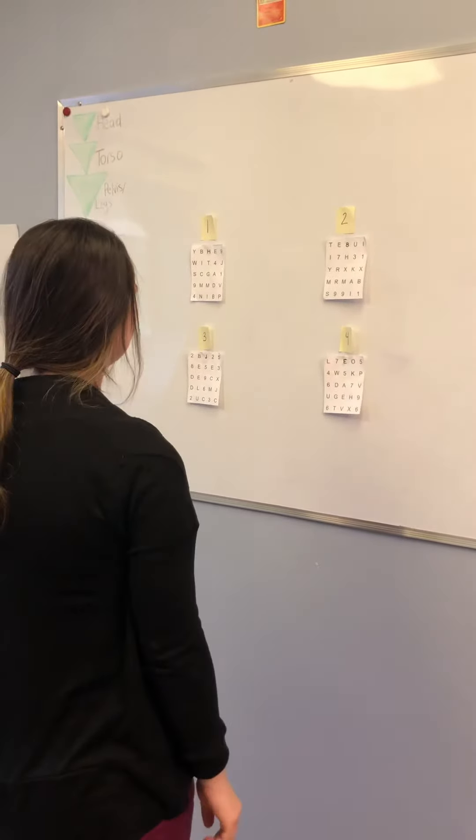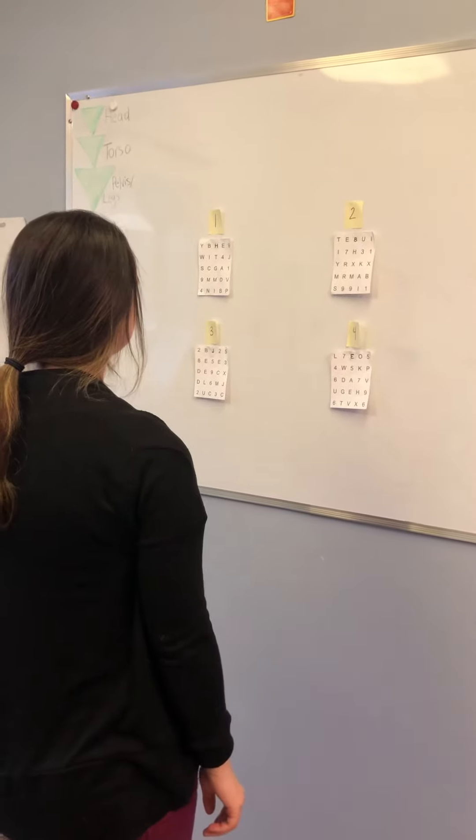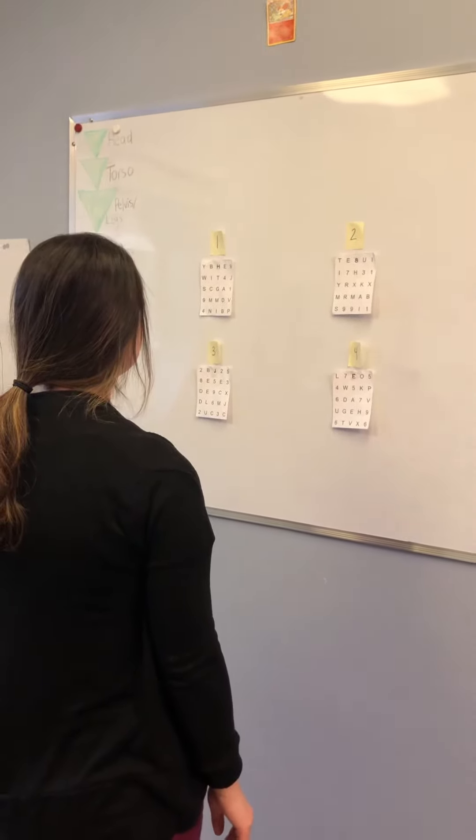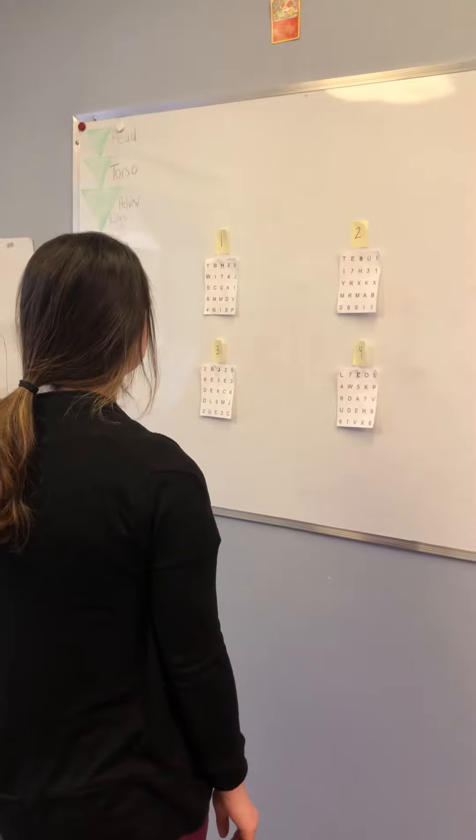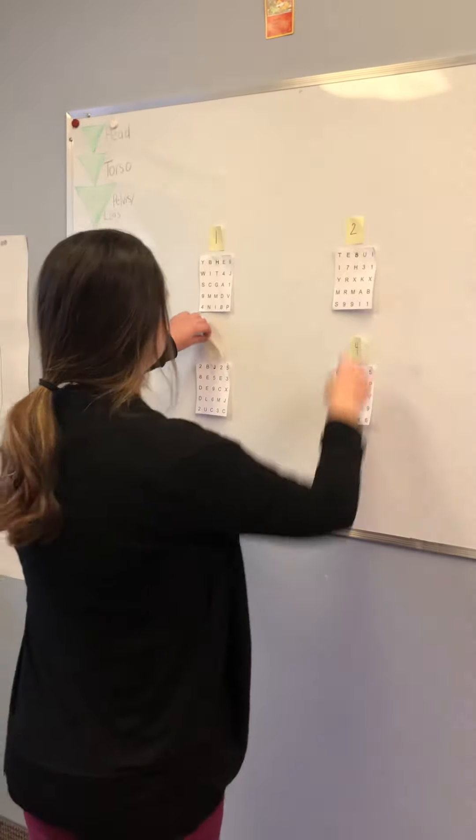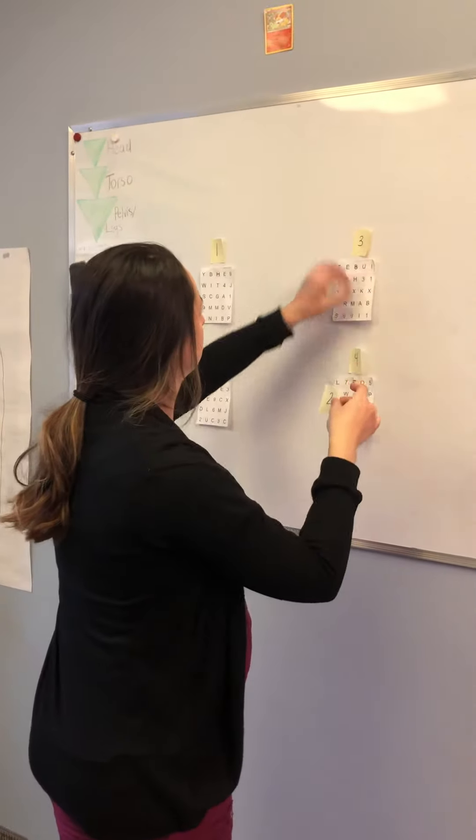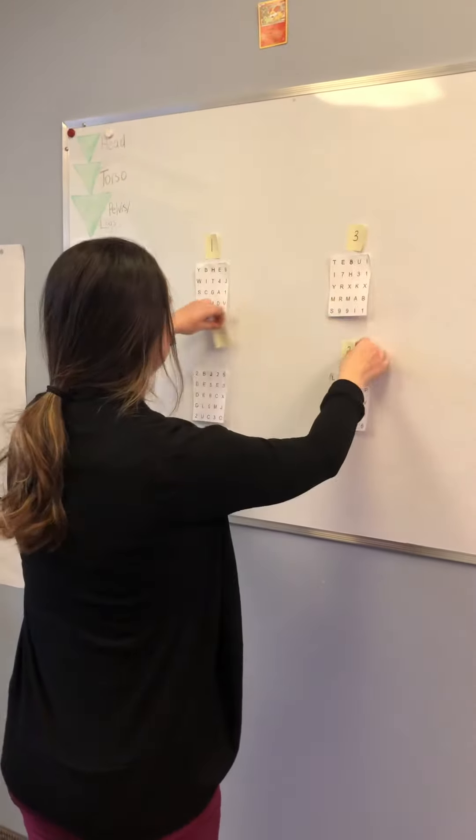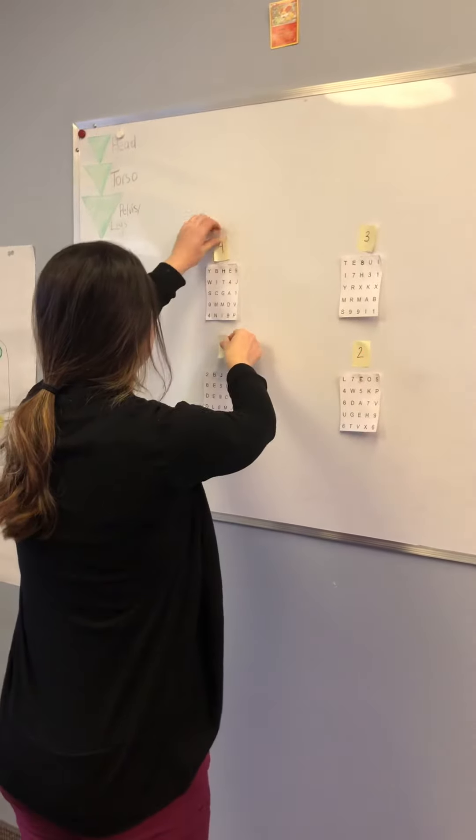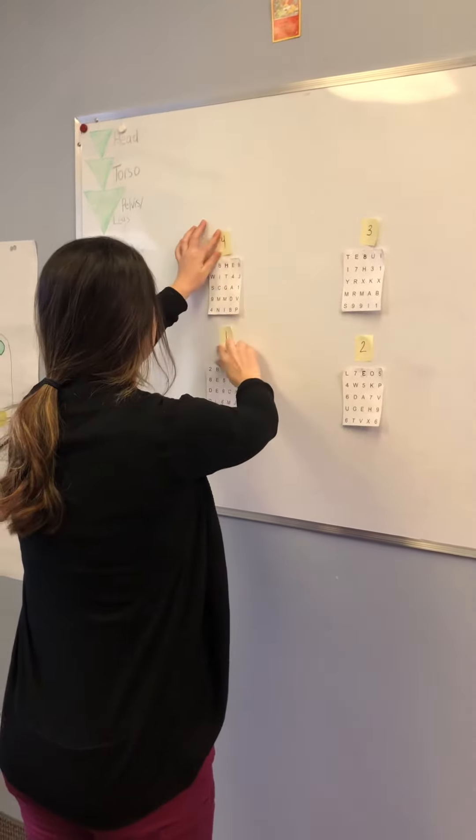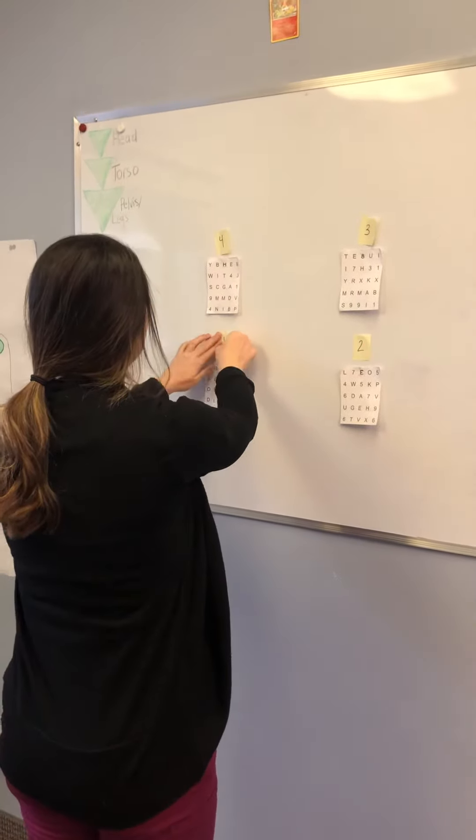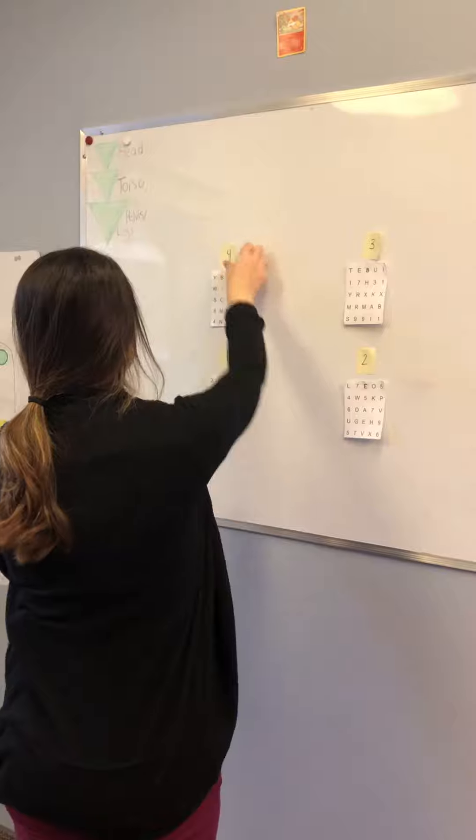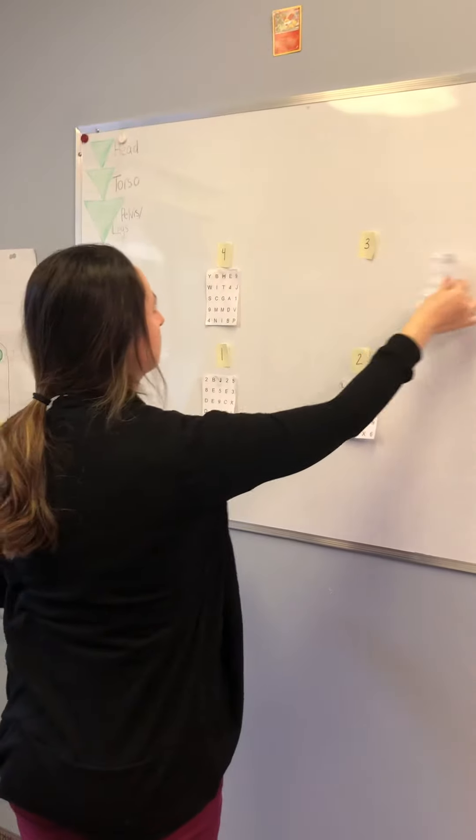Once the patient can track each letter comfortably without losing their spot, the order of the charts can be changed. Instead of reading charts one to four left to right, the patient can vary the order. The positioning of the charts can also be changed to increase level of difficulty.